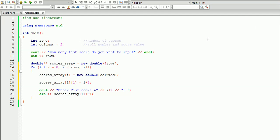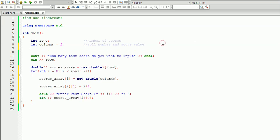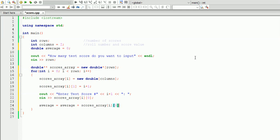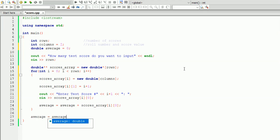To calculate the average, we create a variable at the top called 'average' and assign zero to it. Inside the loop, we write: average equals average plus scores array at i and zero. This totals the sum of all scores — it's not the actual average yet. Outside the loop, we write: average equals average divided by number of rows, which is also the number of test scores. This line gives us the actual average.